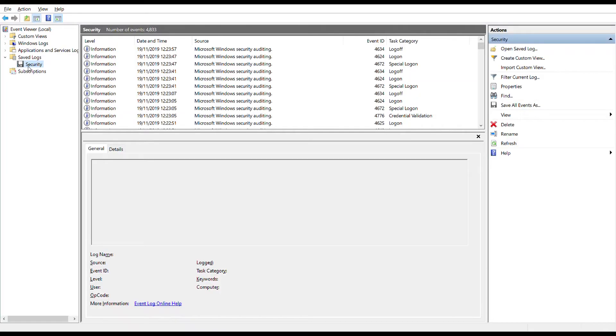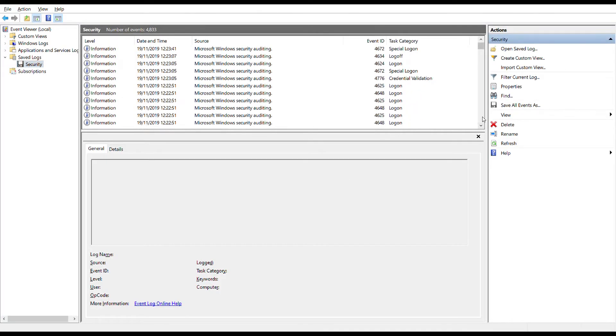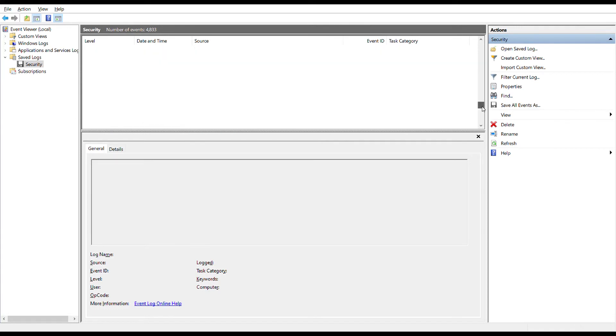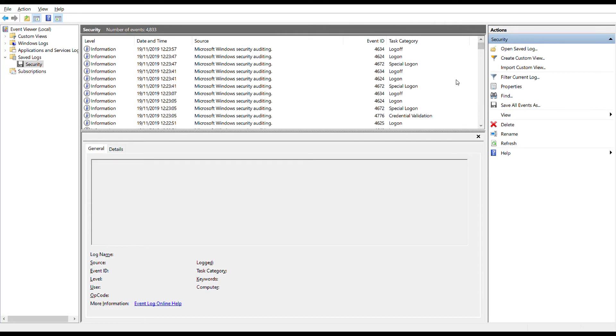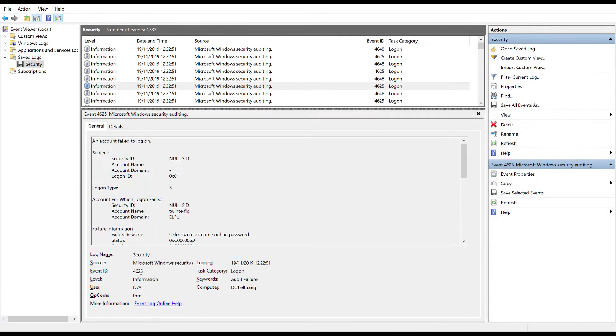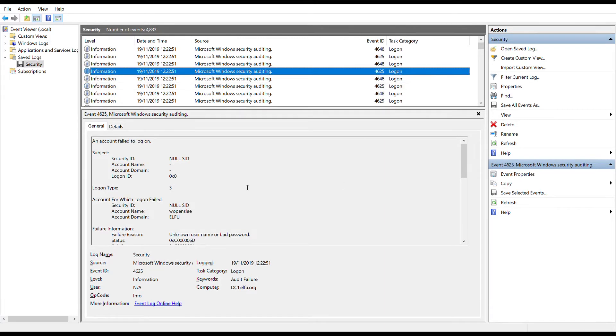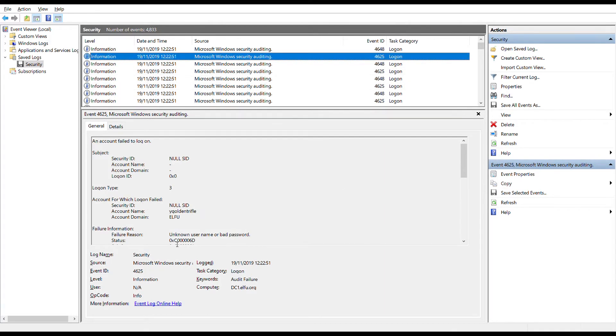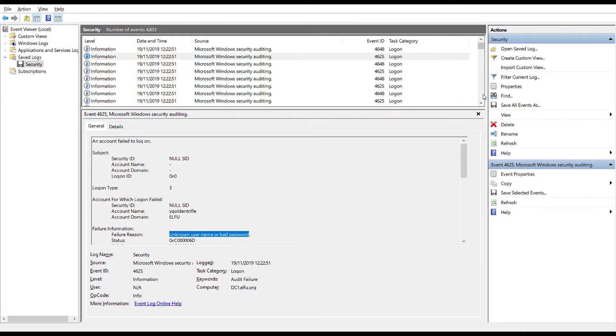If we open the log file we're given in the Windows event viewer, we can indeed see lots of failed logins, but also some successful ones too. Unfortunately, the format of these logs and the default event viewer application are pretty rubbish at giving us the necessary tools to filter and query the events.